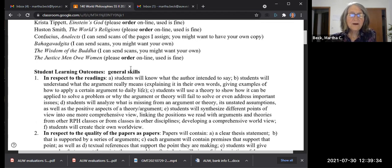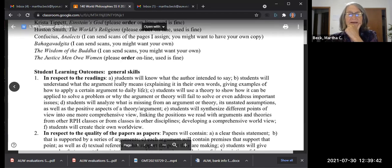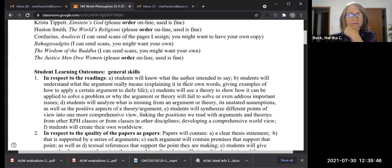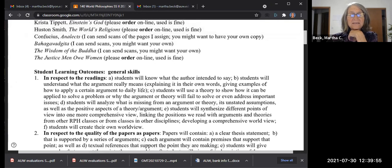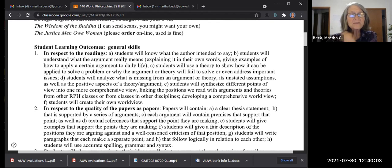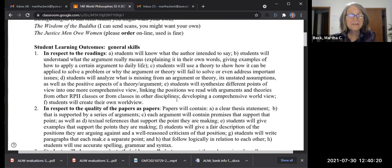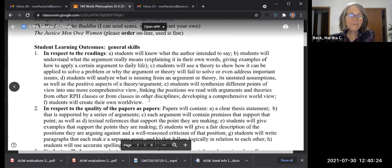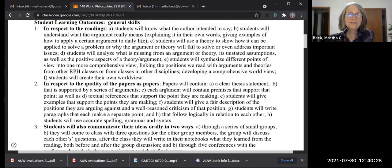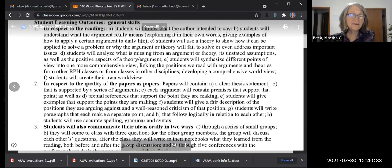The general skills I'm hoping you've developed: understanding what the author intended to say, grasping the argument, using theory to show how it applies to a problem or why it fails to solve important issues, analyzing what's missing, synthesizing different points of view — that's a biggie — linking positions we read with arguments from other RPH classes or disciplines, and creating your own worldview. Papers must have a clear thesis statement per the grade worksheet.